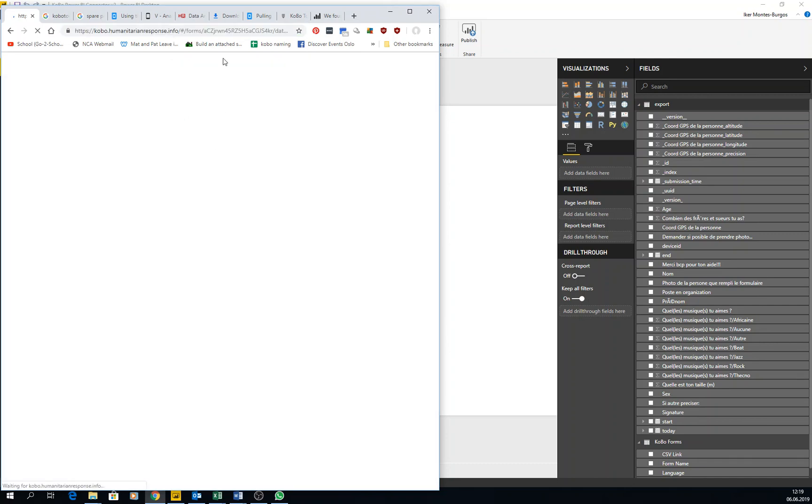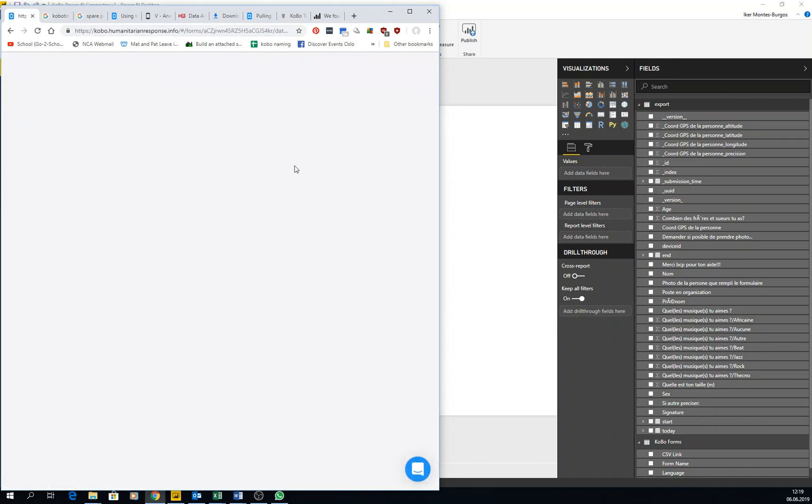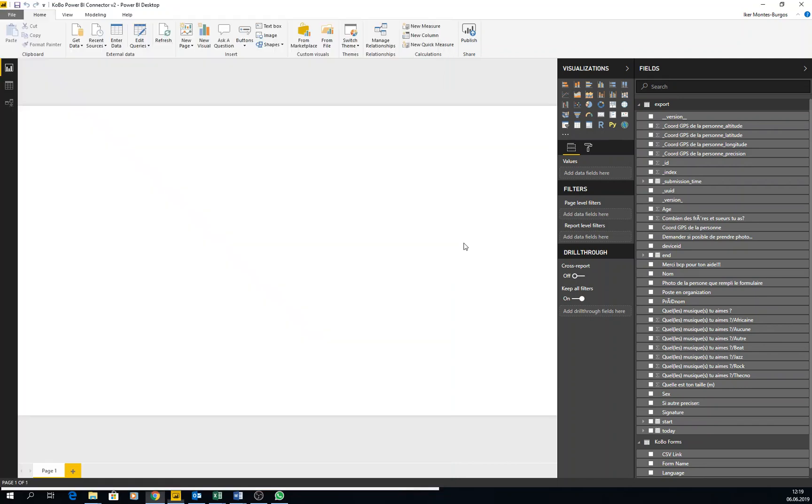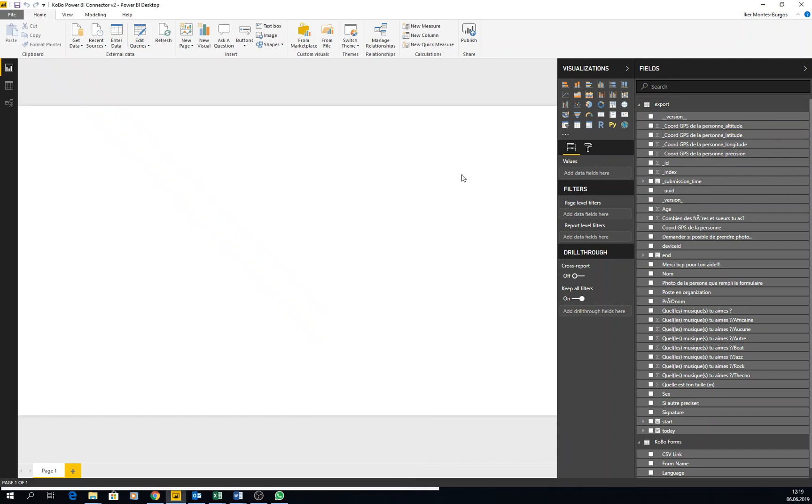When you go to the data tab, if you would have a new record, it would come here straight away. It will show there right away. Okay, and in here now, in another series of videos I'll do, I will teach you a little bit how to do the visualizations. But this is the basics on how to connect Power BI with Kobo.